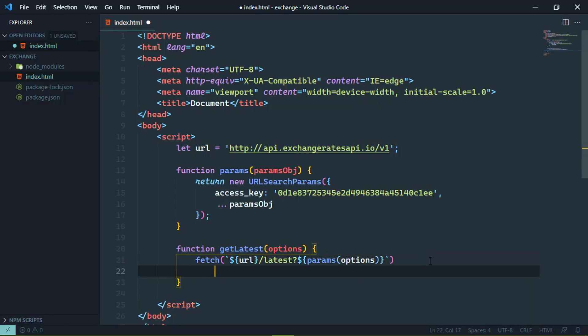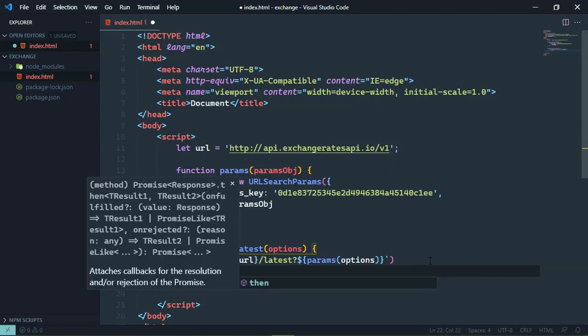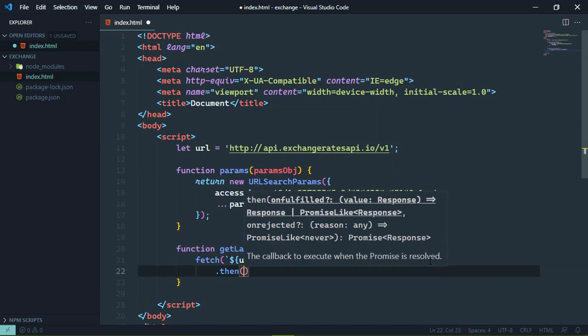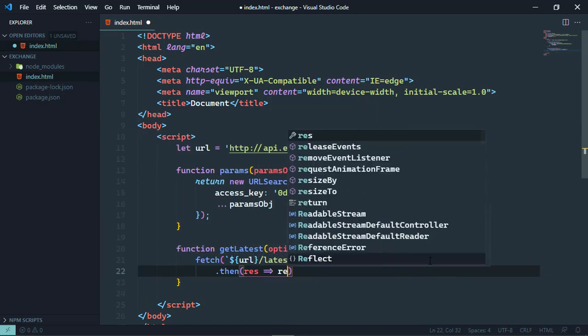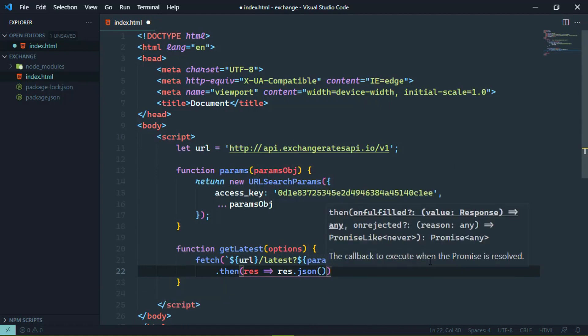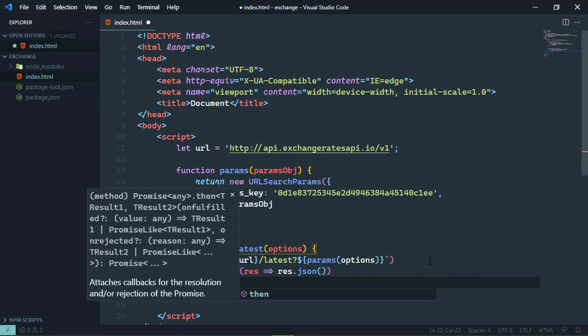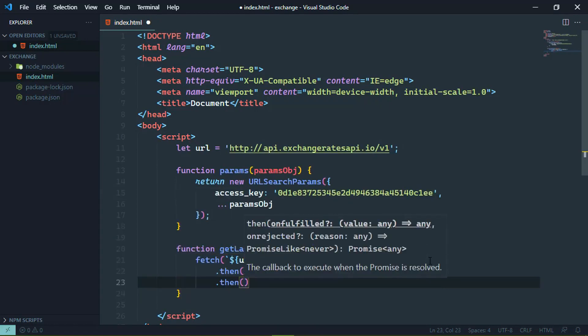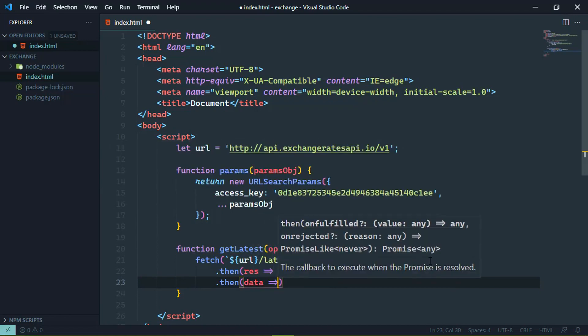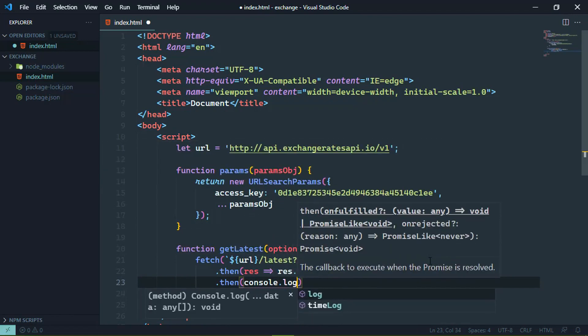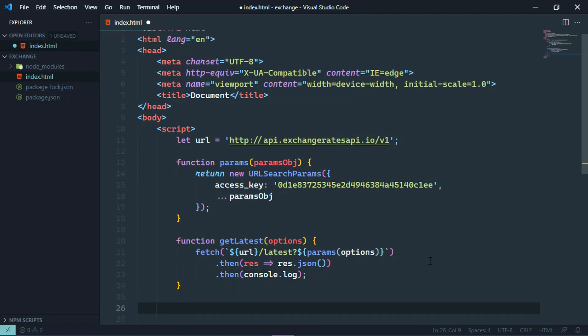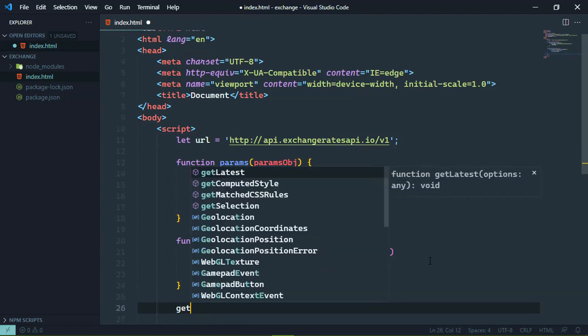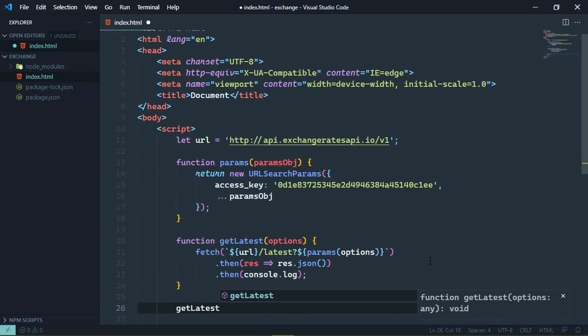Now every request is going to result in a JSON structure. So it makes sense to go ahead and convert that JSON structure into an object that we can then use. And why don't we just go ahead and pass that on to the console so that we can see that in the browser. And that's our code. So that whenever we want to make a request for the latest rates, we can call get latest.